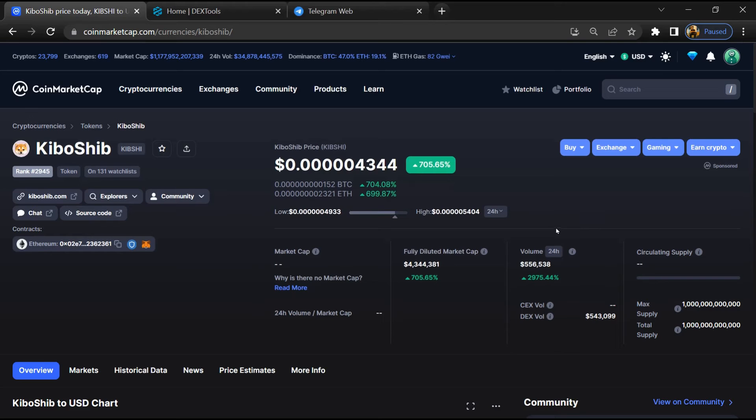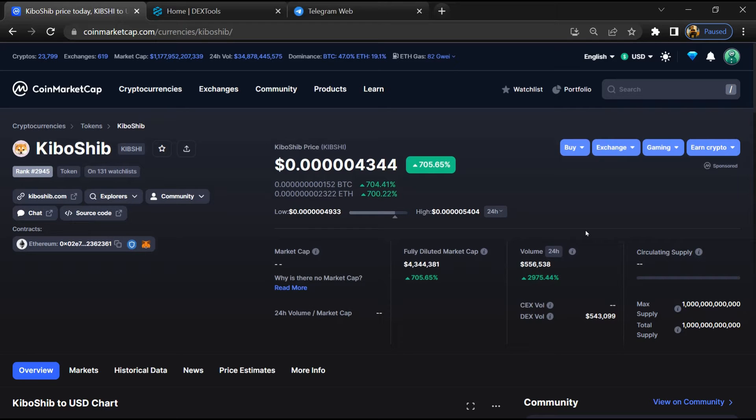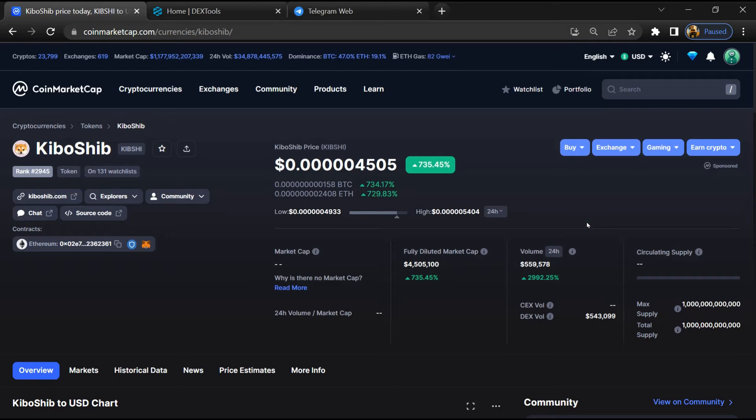Hello guys, today I am going to tell you about Kibo Sib token, whether it is legit or a scam. Before starting the video, let's hear my legal disclaimer: none of the information given in this video should be taken as financial advice. Please make your investment according to your own research.